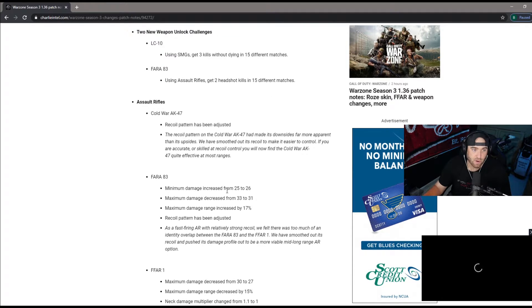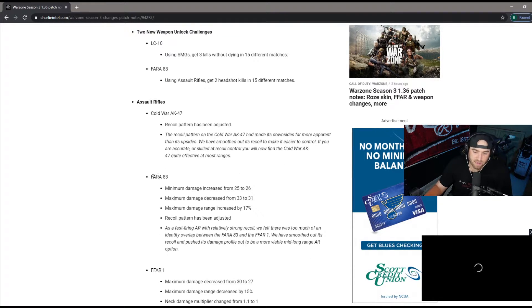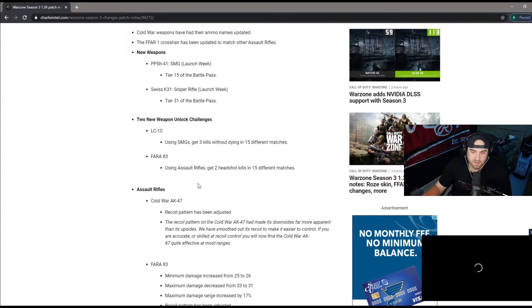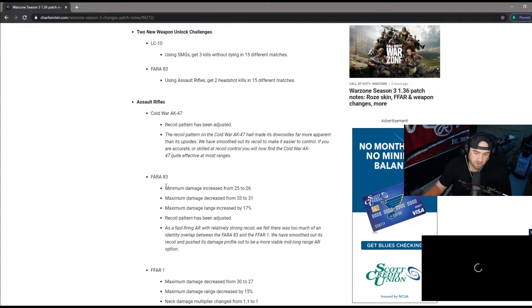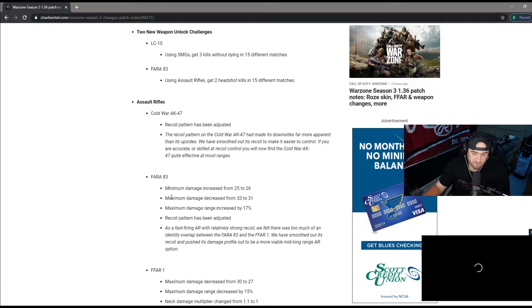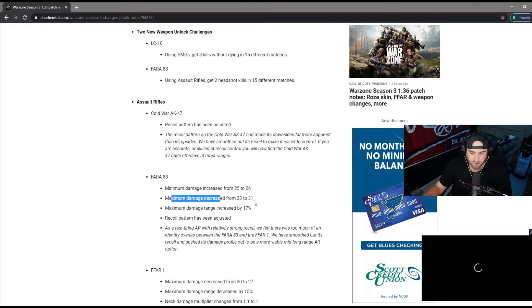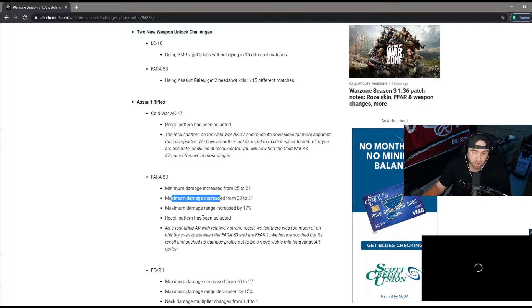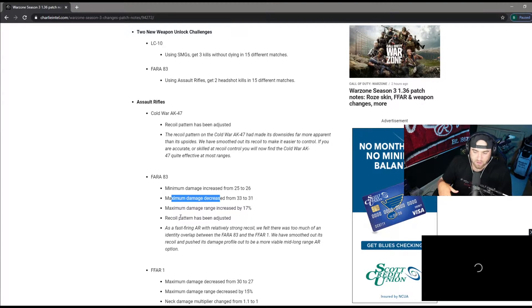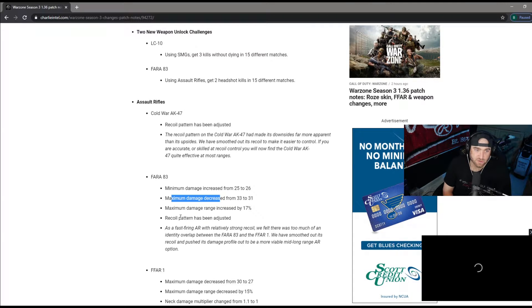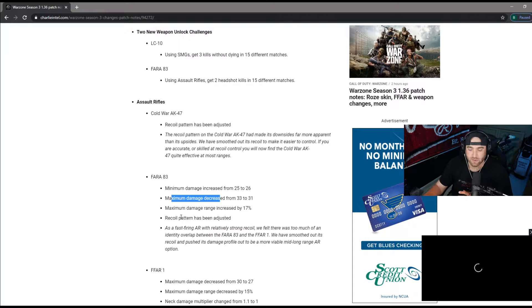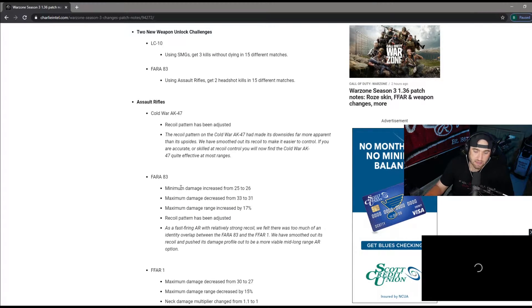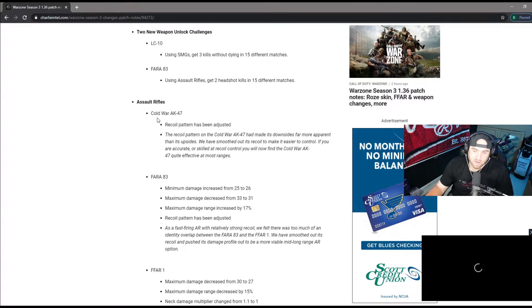Now we'll get into some of the weapon changes. I've always said the FARA was very similar to the FFAR. You'll see it got a minimum damage increase, so a little bit of a buff, but then maximum damage decrease to 31, so a little bit of a nerf. Maximum damage range increase to 17, so another buff. The recoil pattern, I was using it tonight and it definitely stays on target, it does not sway around like it was in the past. I feel this gun is going to be used a lot.